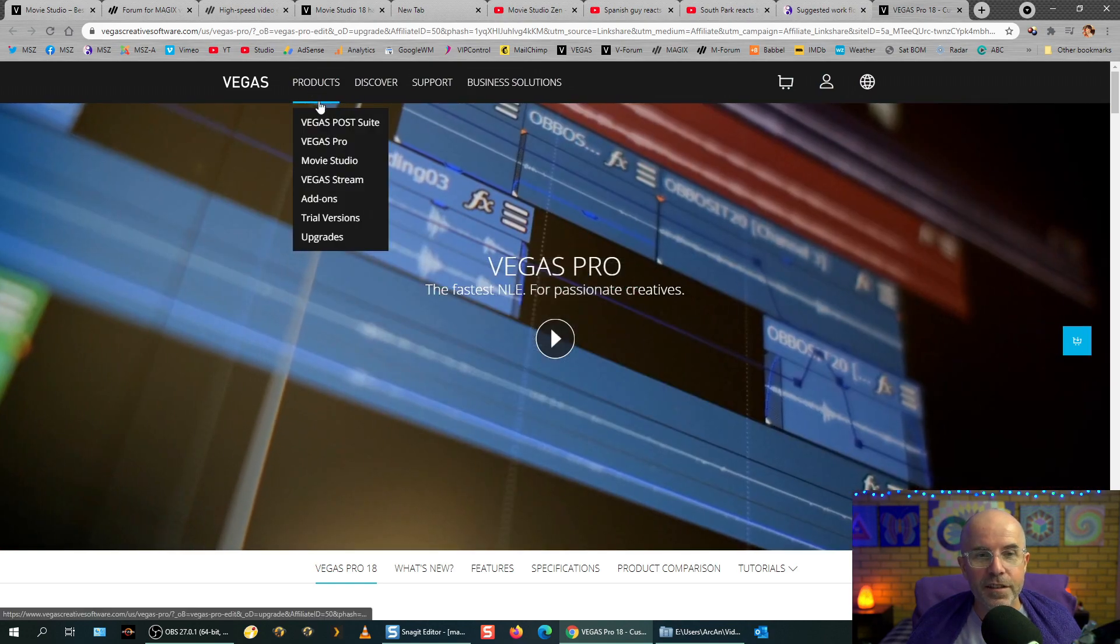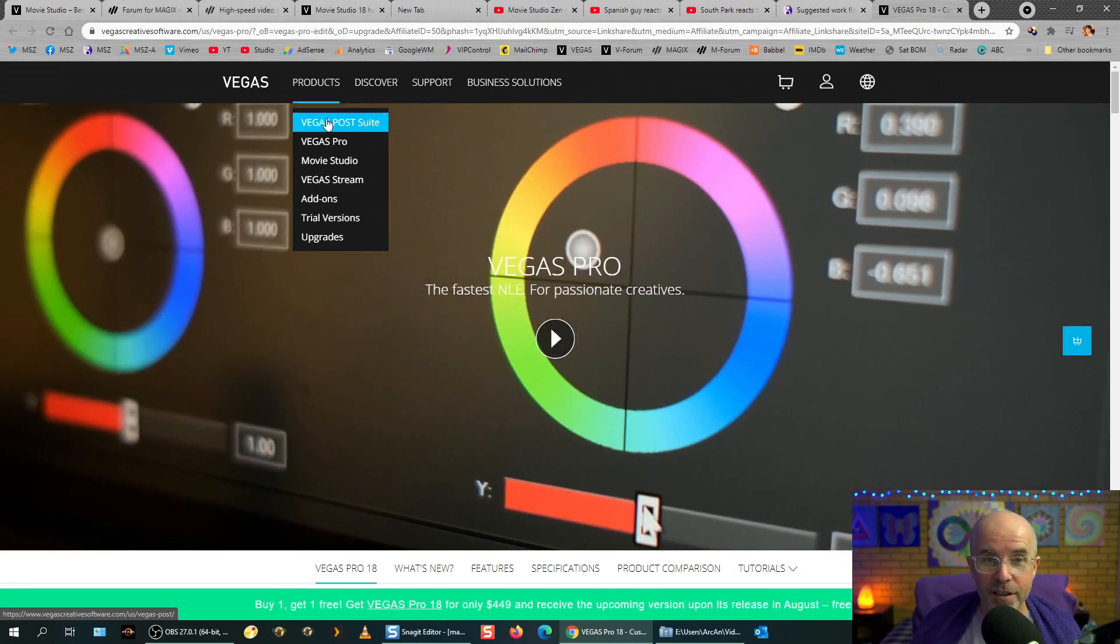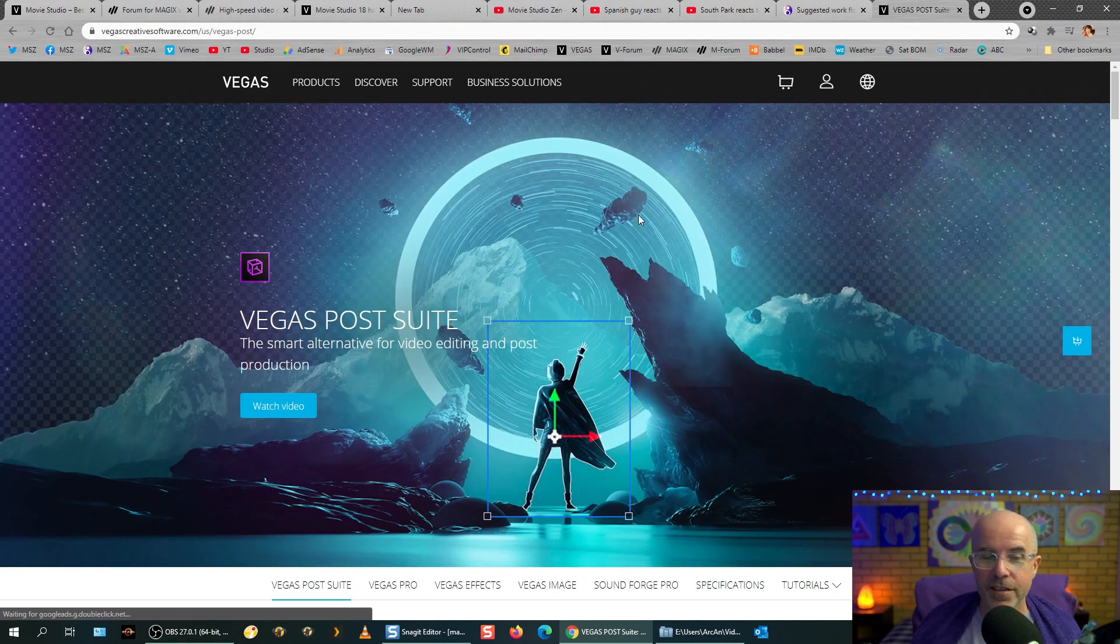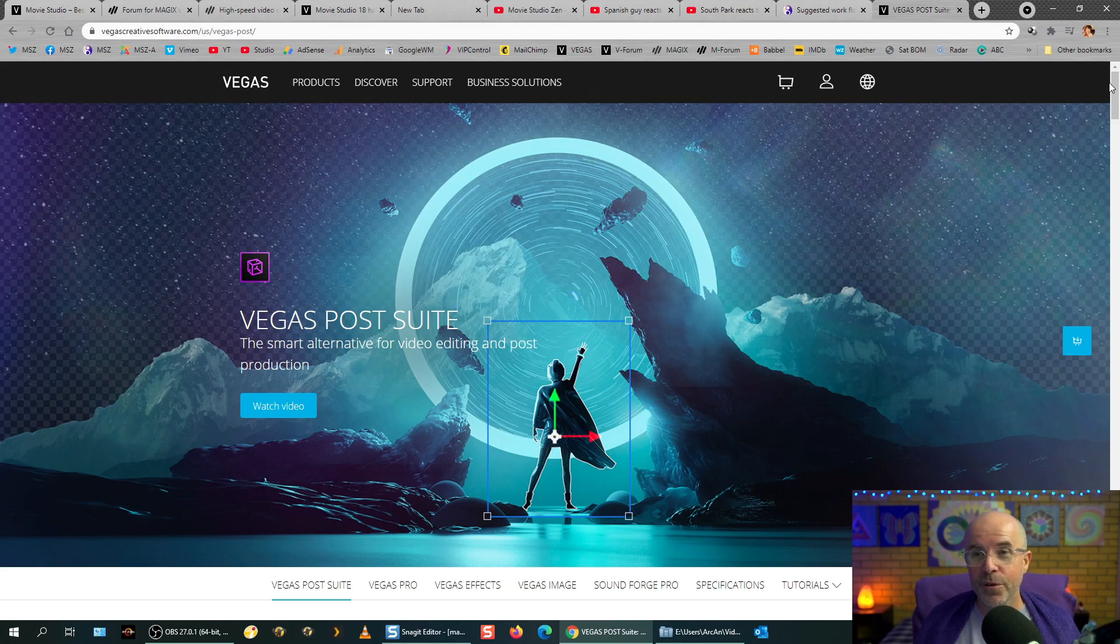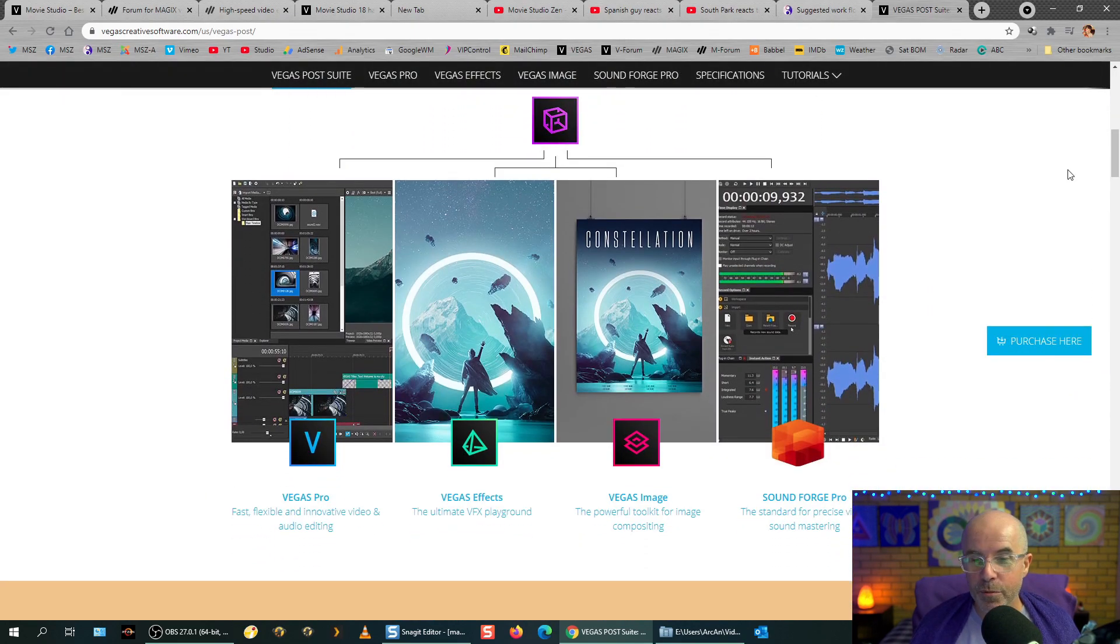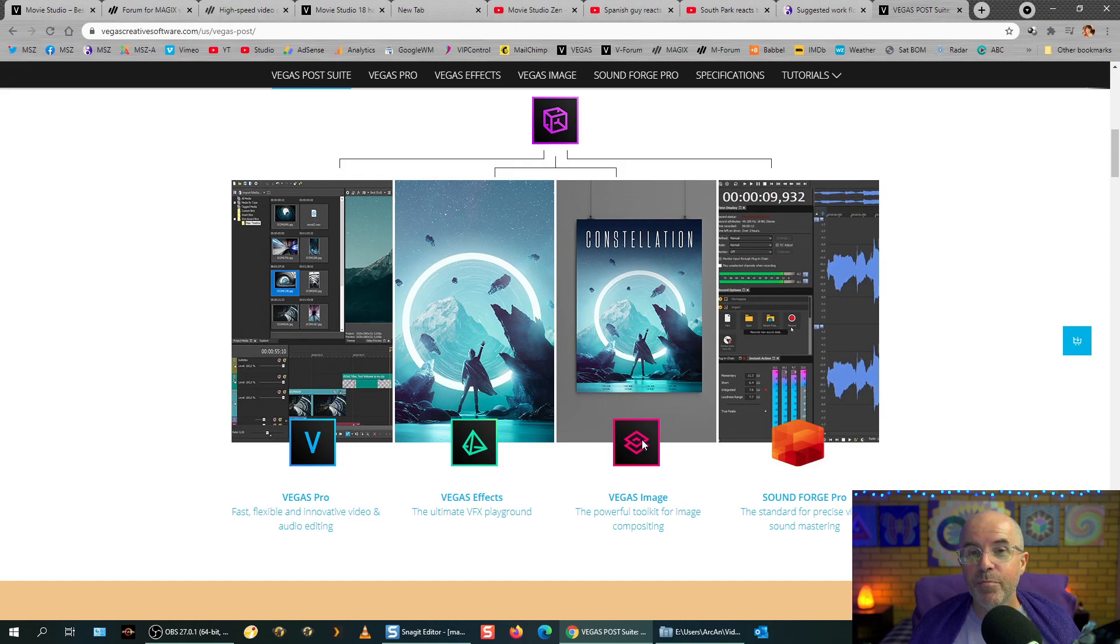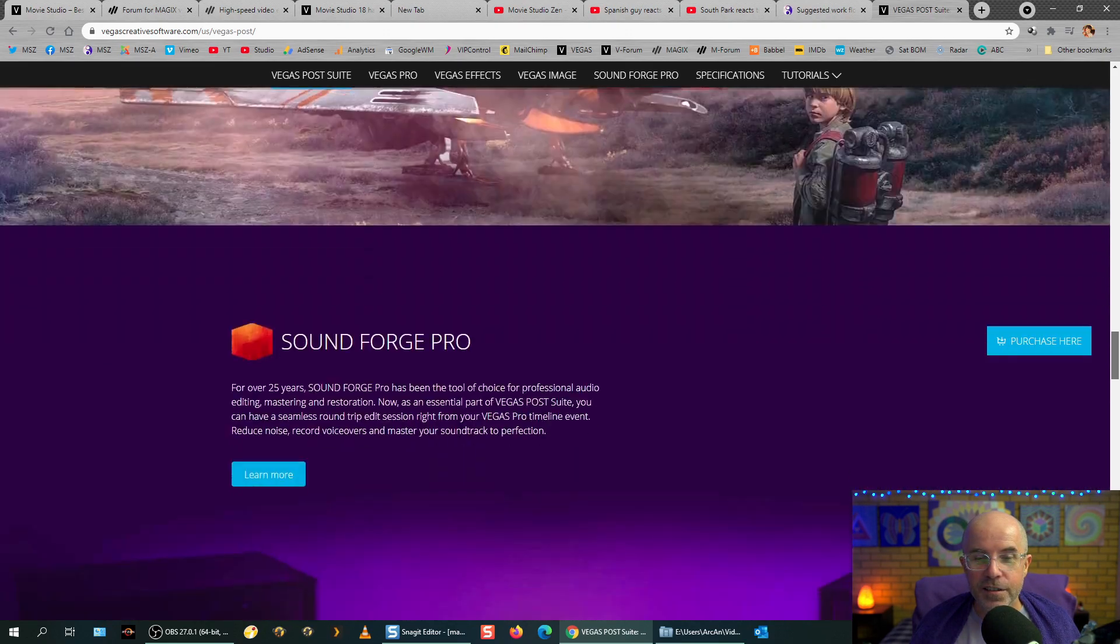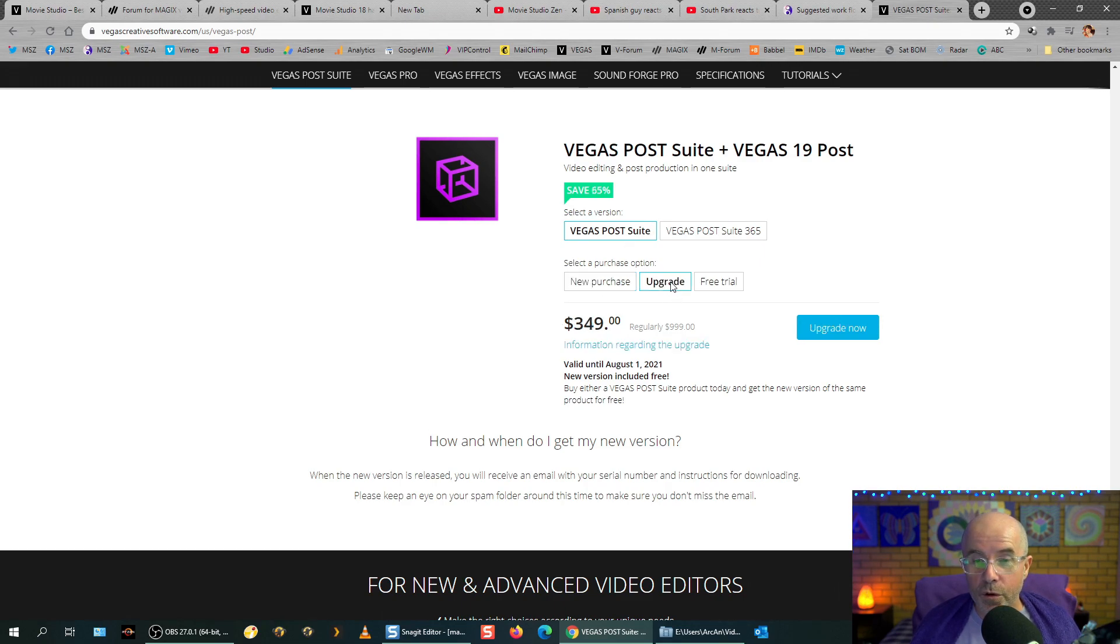Another thing to consider is Vegas Post Suite. Now, I haven't spoken about this on my YouTube channel or website, but I will in the next coming months. Vegas Post Suite is, okay, let's go back a bit. So people may have heard of Adobe After Effects, which is a special effects program or HitFilm Pro, which is another special effects program. So Vegas Post Suite is a group of professional programs. Vegas Post Suite comes with Vegas Pro, Vegas Effects, Vegas Image and SoundForge Pro. Vegas Effects and Vegas Image are based on the HitFilm products, on HitFilm Pro.